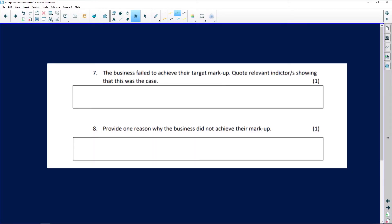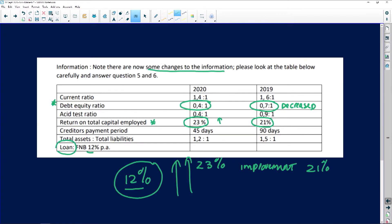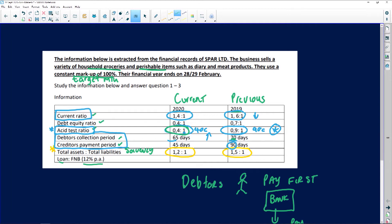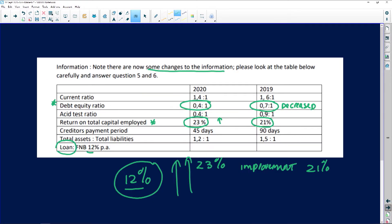The first question: the business failed to achieve their target markup — quote a relevant indicator showing that this was the case, for one mark. Going back to the first slide, the information stated that the business uses a constant markup of 100%. So that 100% is your target markup. The question is: did the business achieve their target markup?